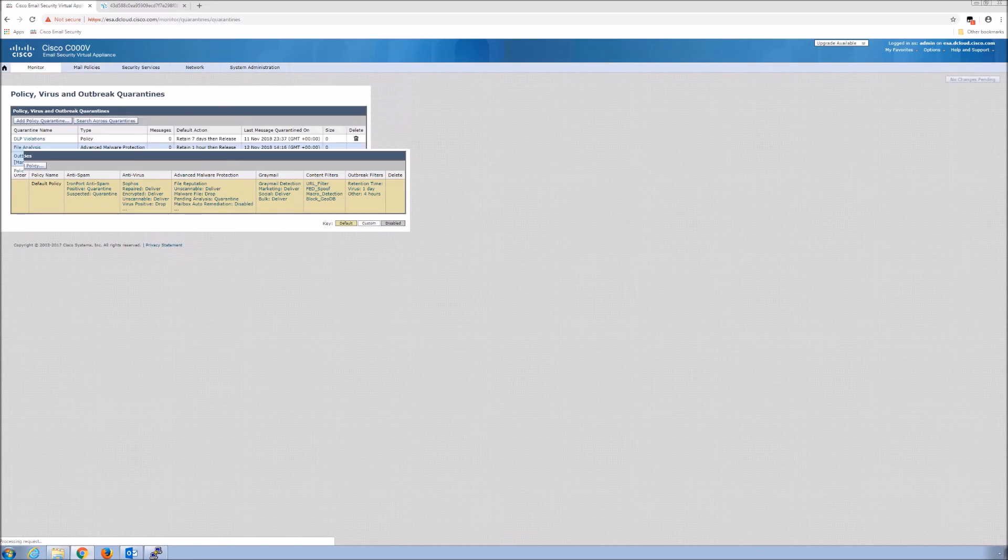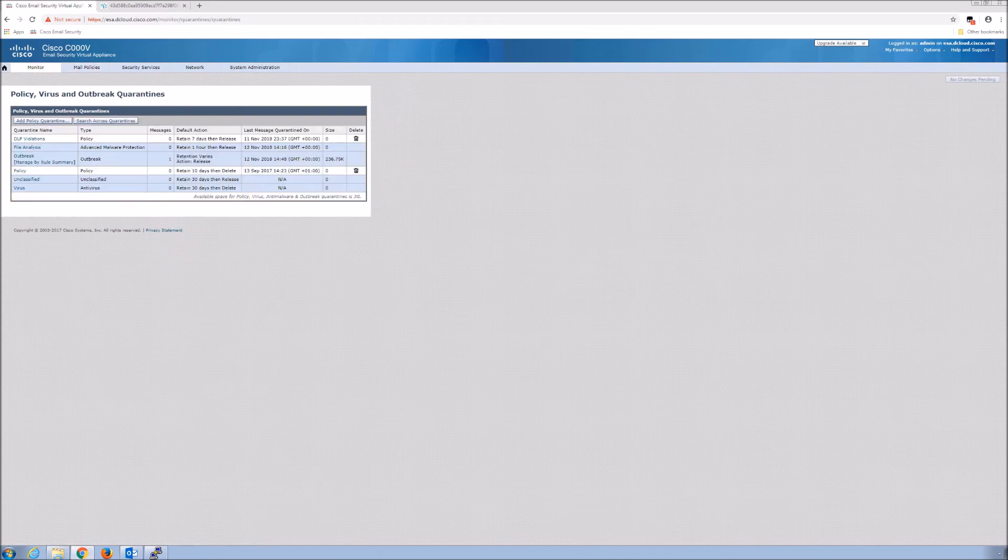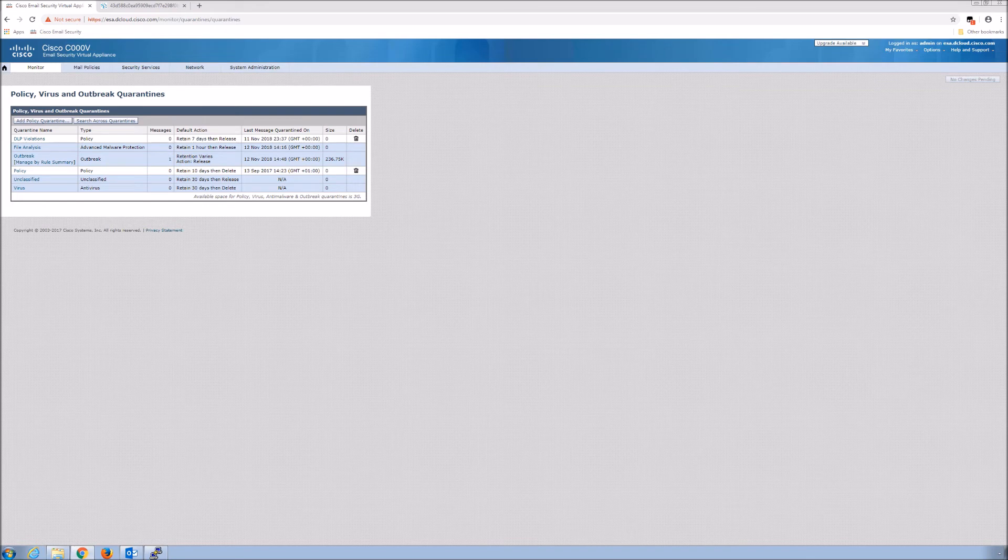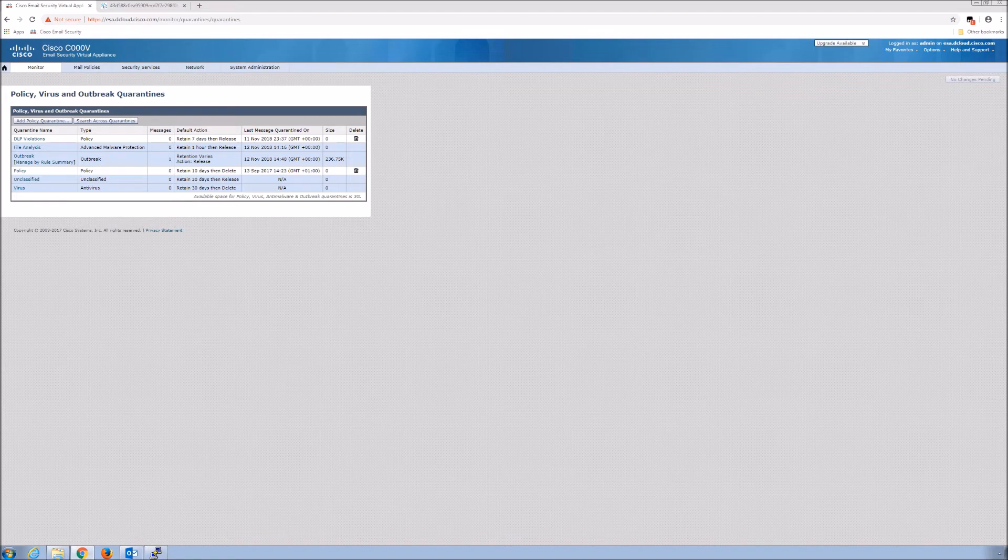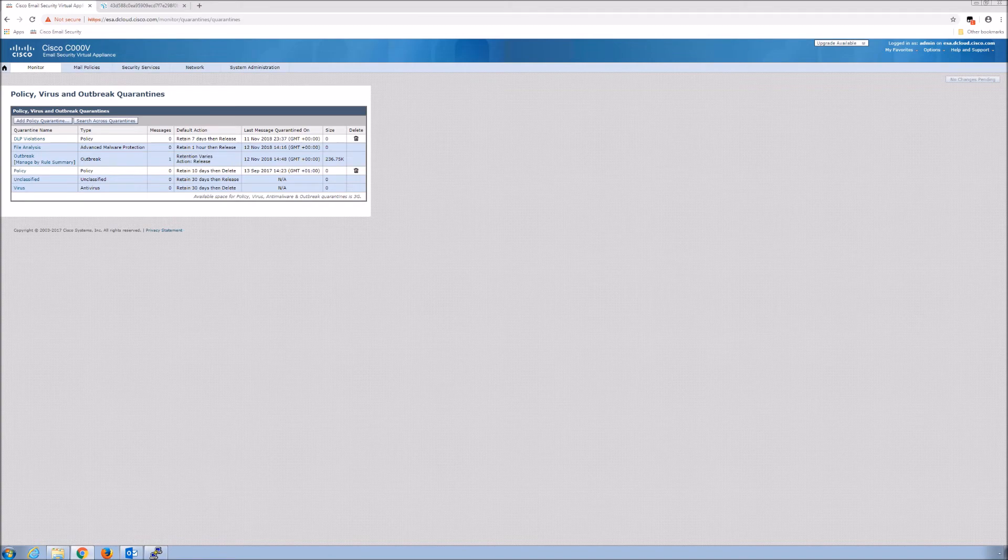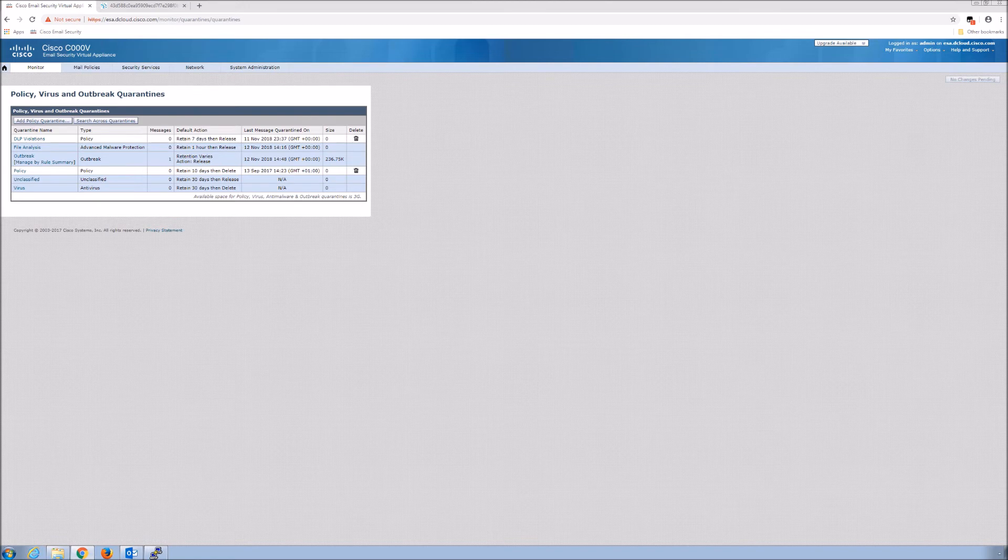Let's have a look here. We'll go to outbreak. You can see there's a message there. These are your policy, virus and outbreak quarantines. If you need to review or release a message, you come in here and you can do that.